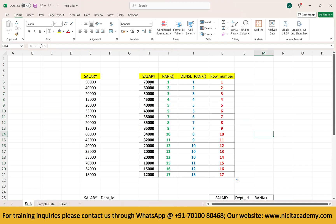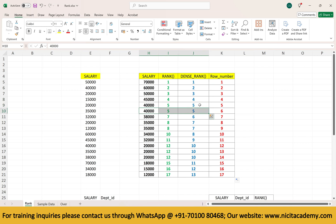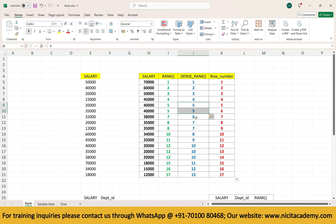Dense rank is different. First record gets rank 1, second gets rank 2, third gets rank 3, and so on. If there is a tie — say 5 and 5 — the next rank will still be 6 consecutively. In regular rank it would be 7. That's the only difference. So how can we perform dense rank?